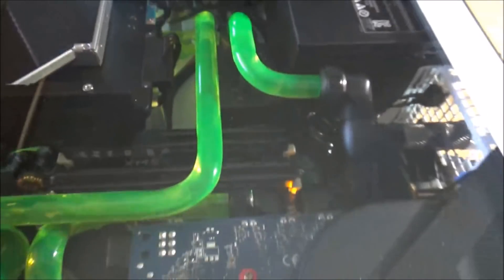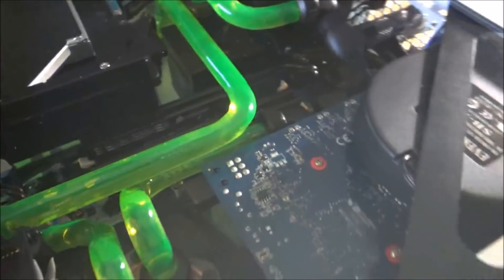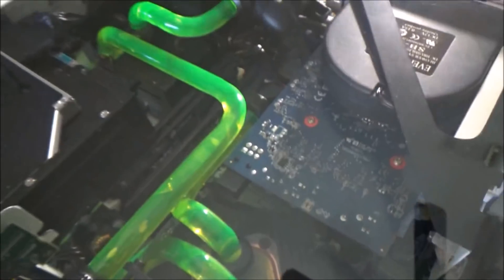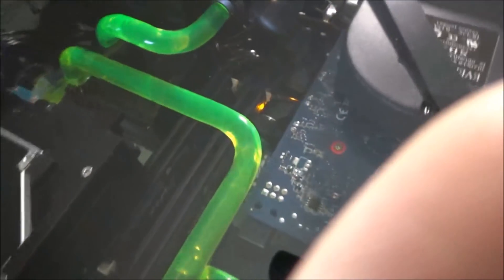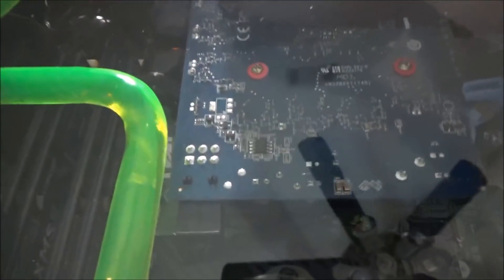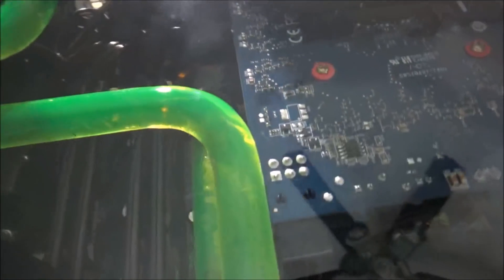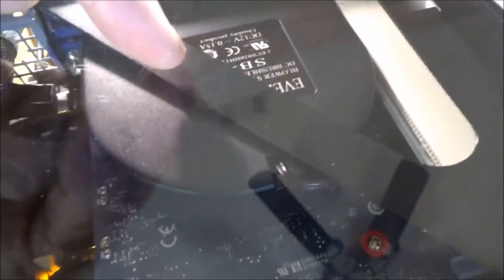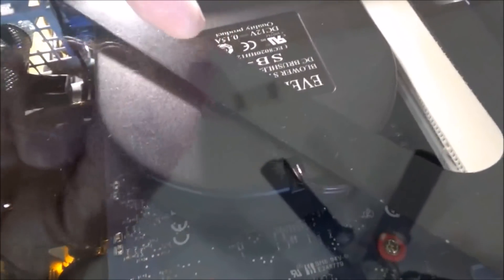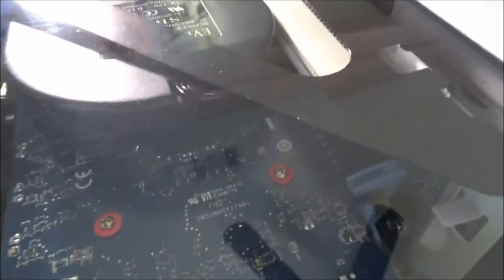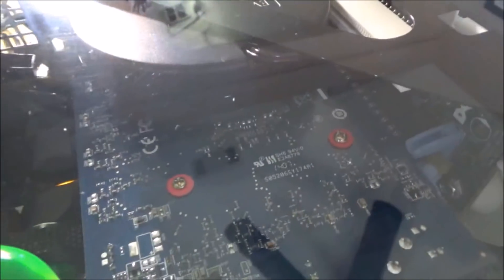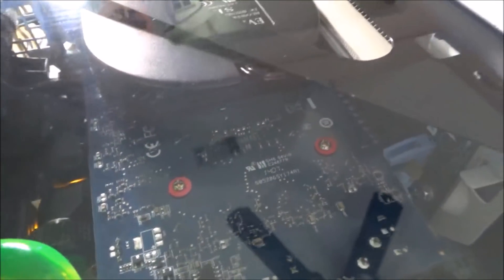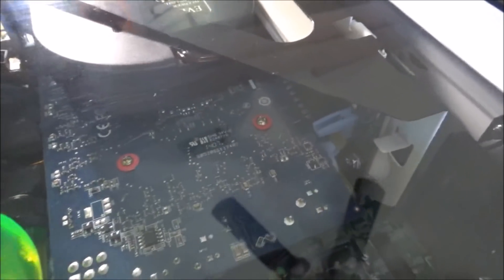I put green dye in the fluid, kind of give it a matching aesthetic with the green power button of the Dell. There's the R9 270. This is a PCI fan that I have kind of stuck in there to help vent the case.